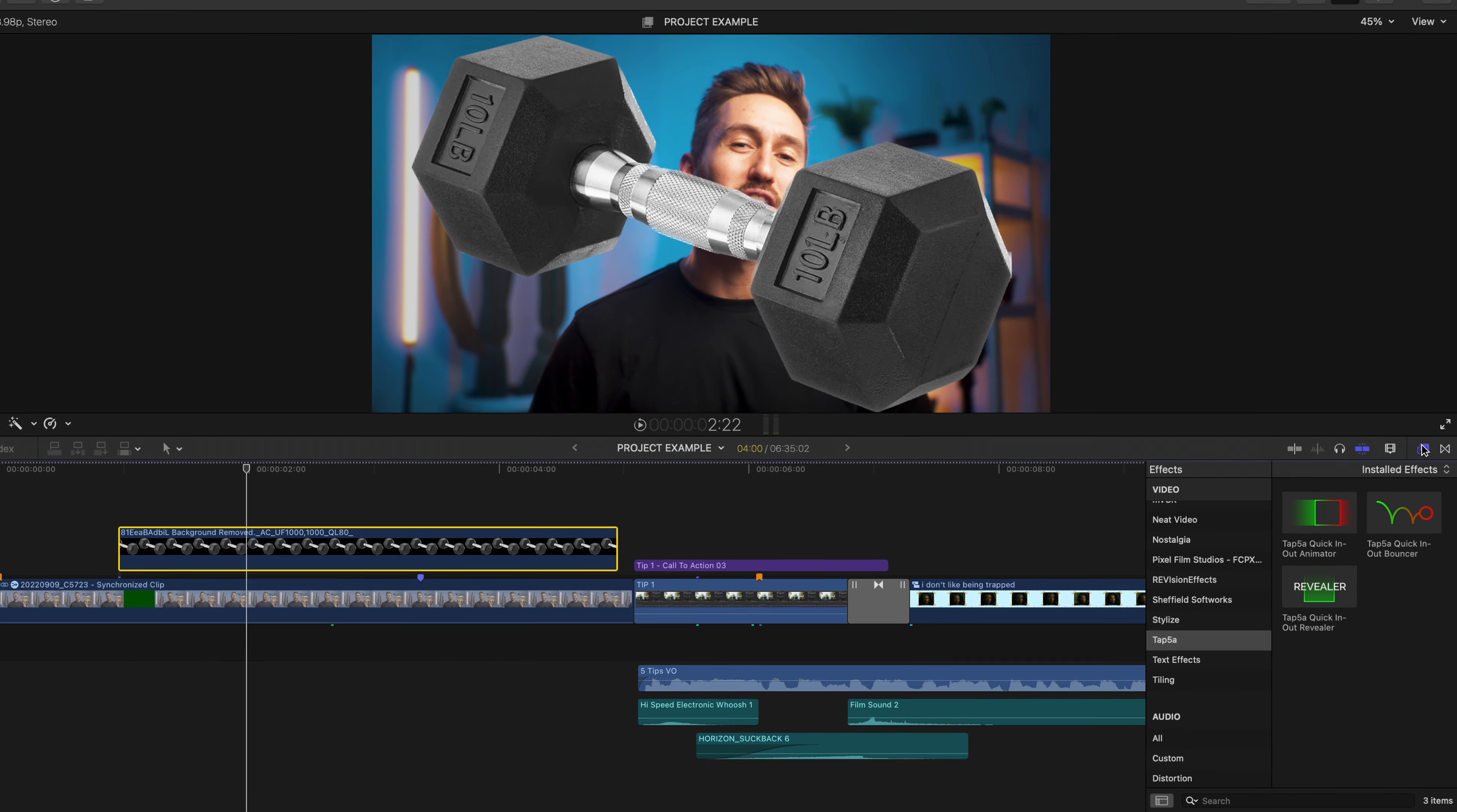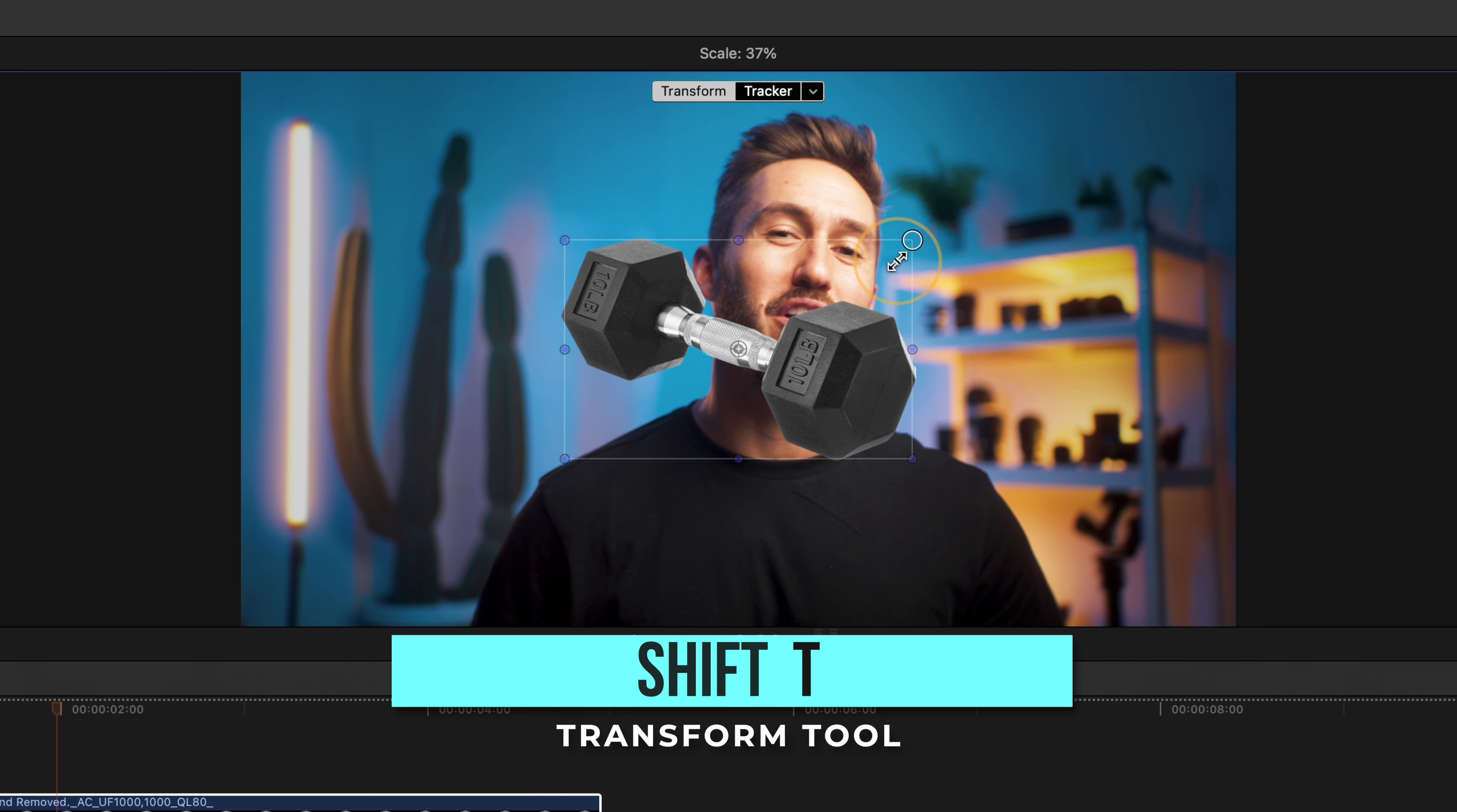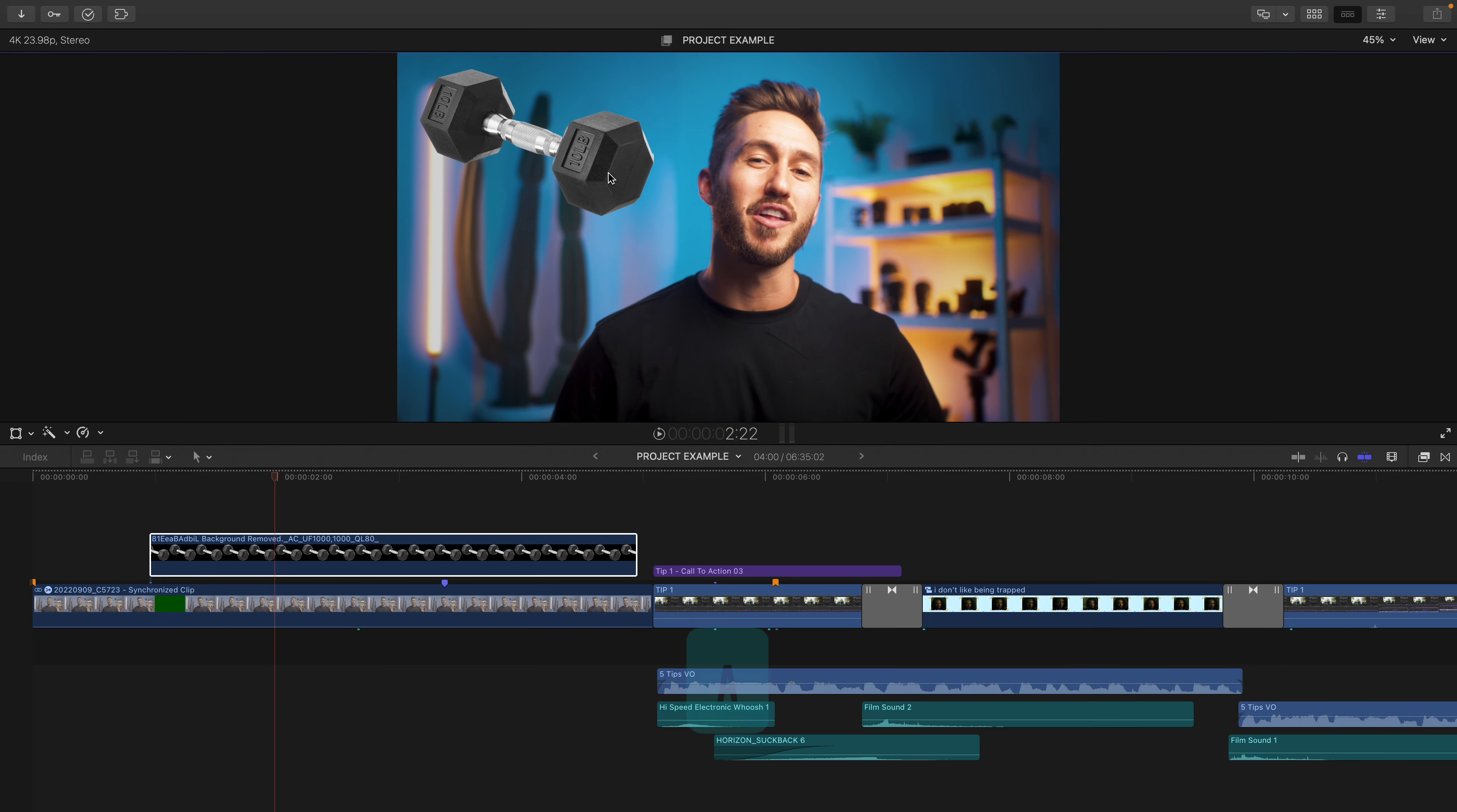For one, you want to position the image wherever you would like it to pop up. So I'm going to hit Shift-T to bring up the transform tool. I'll scale down the image, and let's say I want it to end up in this upper left-hand corner of the frame. Then I'll just hit A to deselect the transform tool.